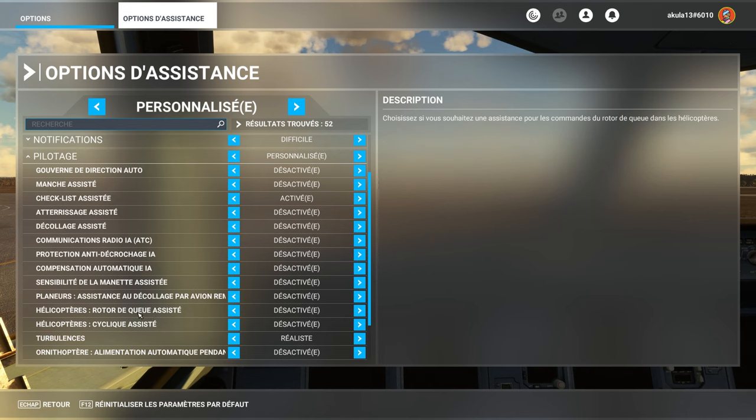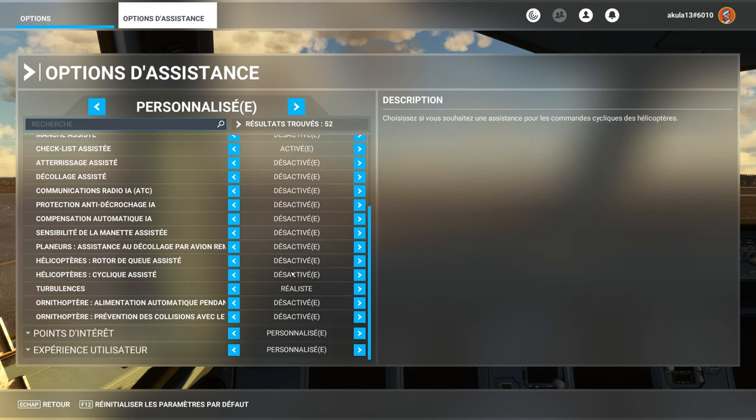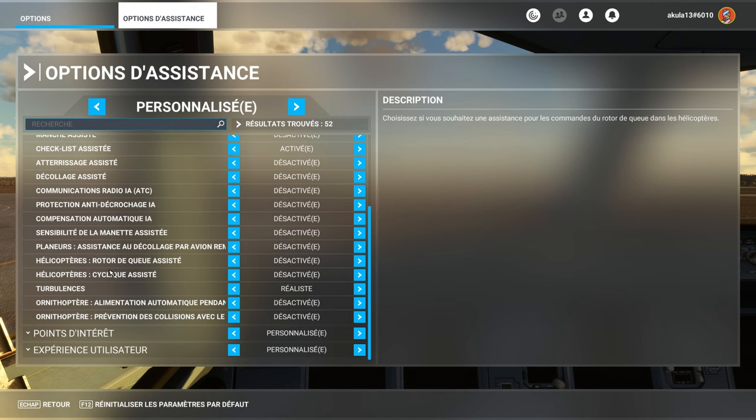There is even for helicopters, there is no tail rotor, assisted cyclic. If you have difficulty in helicopter, do not hesitate to use these two options, assisted tail rotor, assisted cyclic, when we start, there is no shame to have aids.